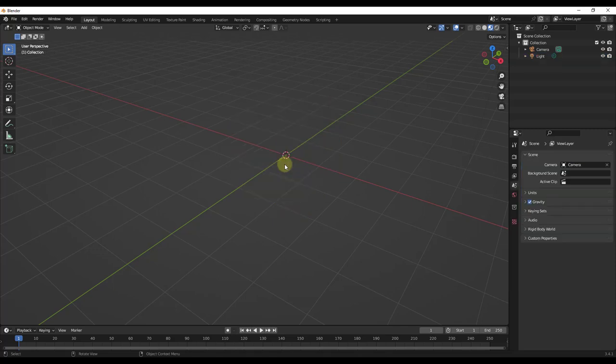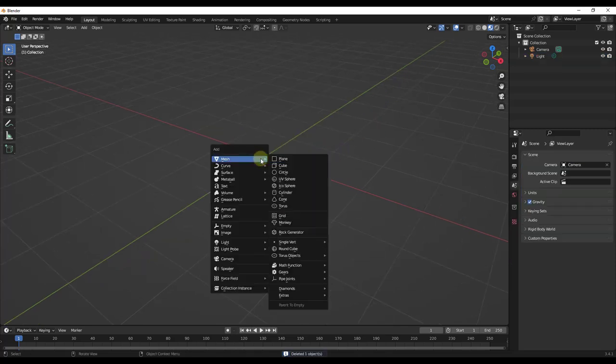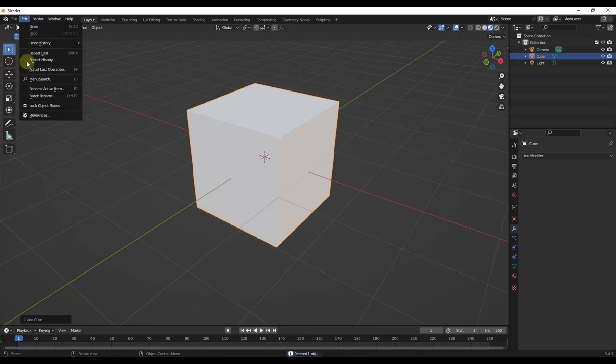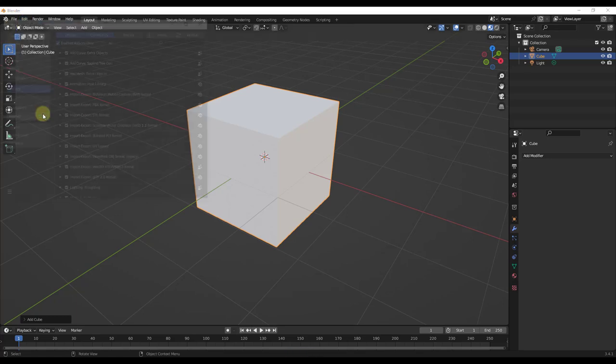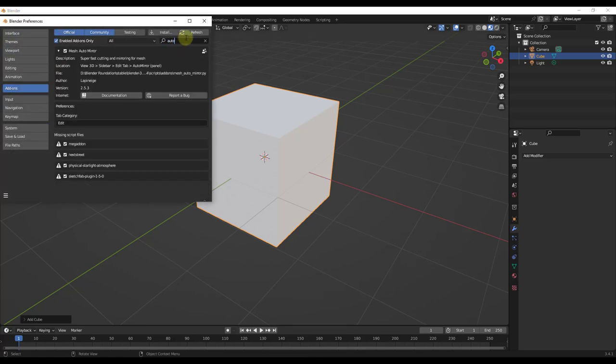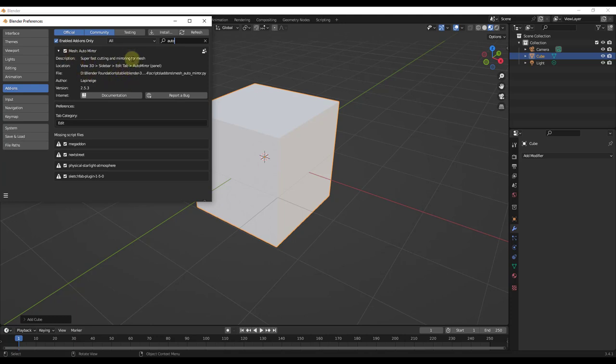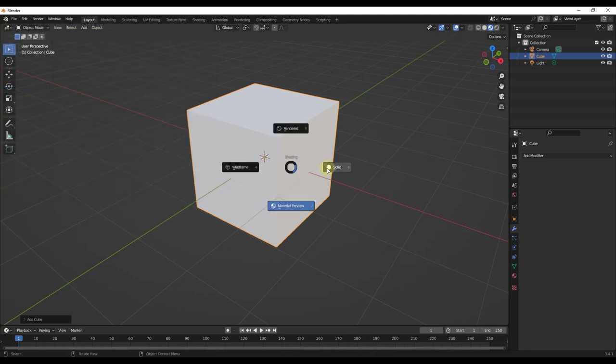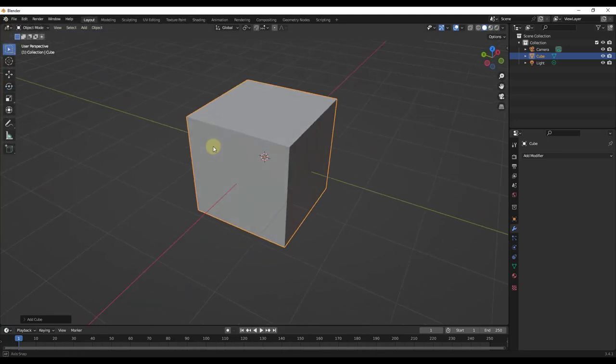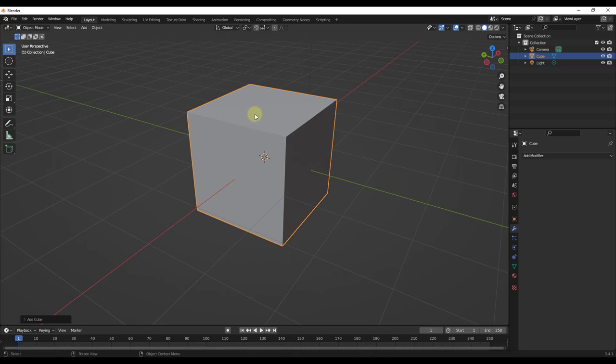Luckily, there's an add-on built into Blender called Auto Mirror. And so what Auto Mirror is going to do is if you go to edit preferences and you look for Auto Mirror and you enable it, what that's going to do is that's going to allow you to set all of this up automatically. So we're going to enable this. This should be built into your Blender so you don't have to go download anything or anything like that. And let's jump over to solid mode.